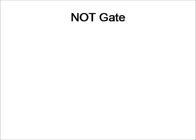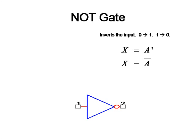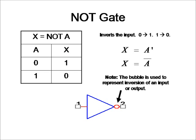Now let's take a look at the NOT gate. The NOT gate only has one input, and it's very simple. We just invert the input. So 0 equals 1, and 1 becomes 0. The equation for a NOT gate is written in one of two ways: either the equation A with an apostrophe, or we just put a bar over it.